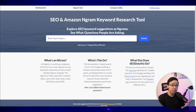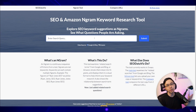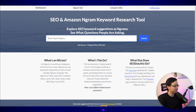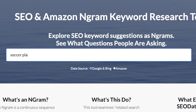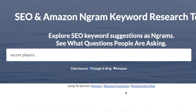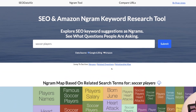Right off the bat when you access the website, you're going to be able to enter any search query. In this case, I'm going to continue with the example from some of my recent videos about building a soccer website, so I'm going to search 'soccer players' and go ahead and input that search. SEO Data Viz is going to run that query through all sorts of different searches.